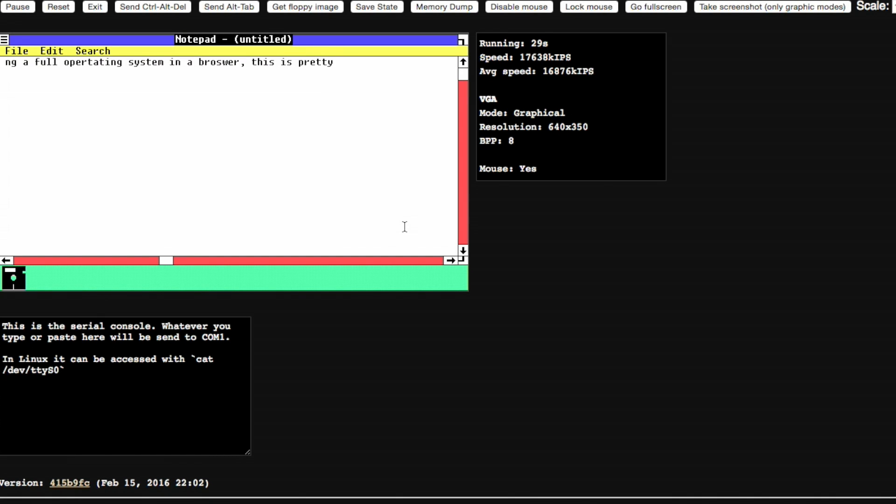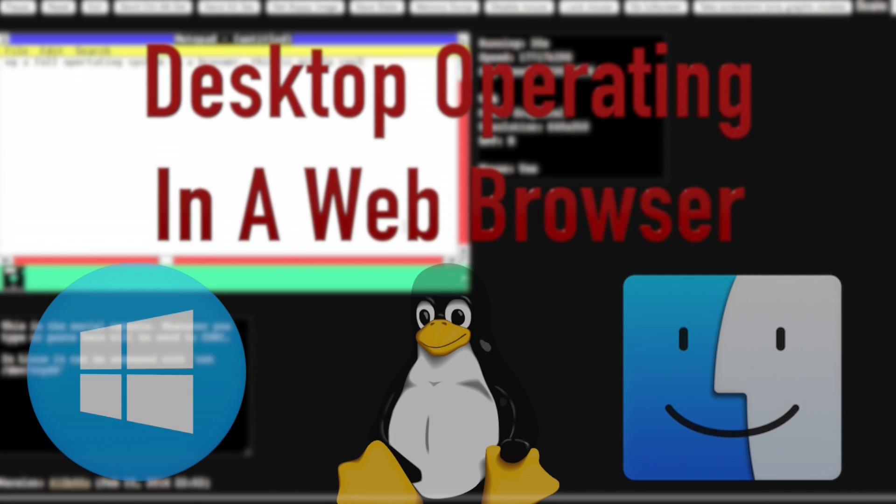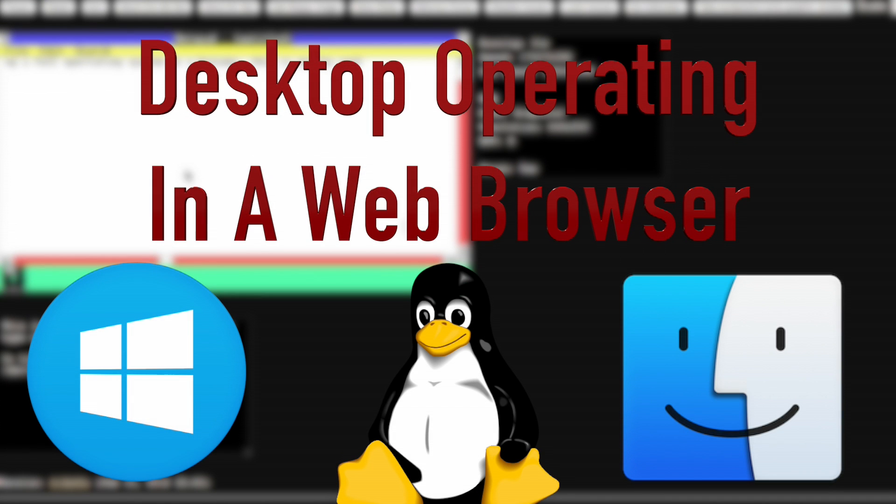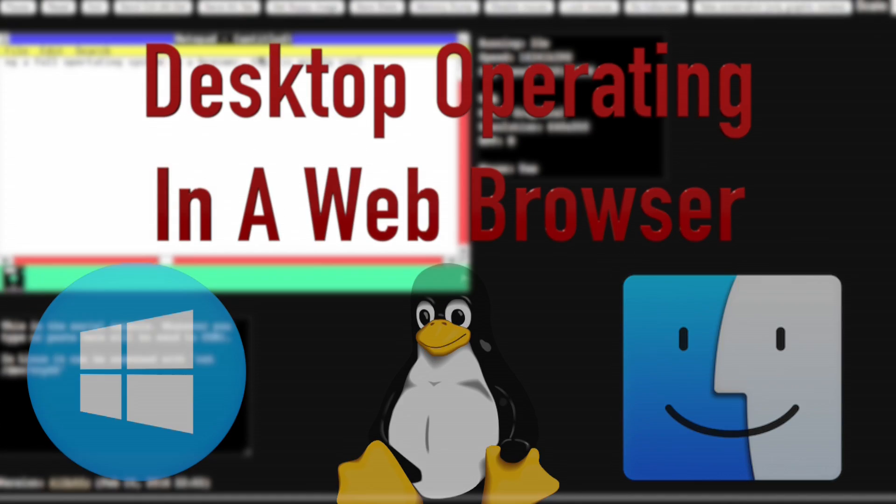Hey guys, what's going on? Spidey Osh here. In this video, we're going to be looking at running desktop operating systems in a web browser.